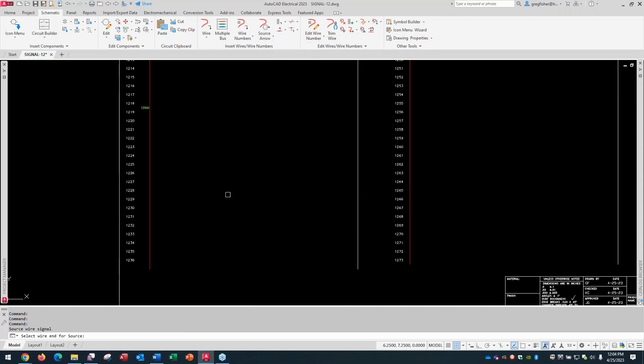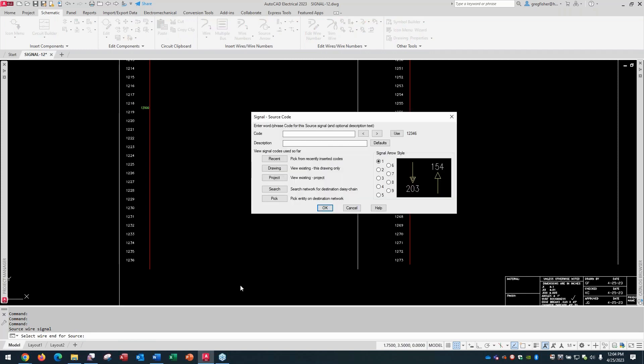I'm going to pick the source arrow first, and pick on the end of the wire where I want the symbol to go. The key to your source and destination signal symbols is the code — kind of like the tag in a normal symbol, except you don't have a tag attribute. The tag is replaced with a code, and you can name the code anything you'd like. Just avoid special characters; spaces, dashes, and underscores are all fine.